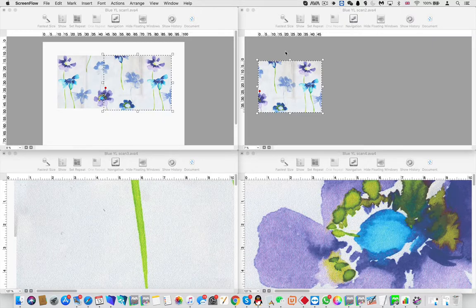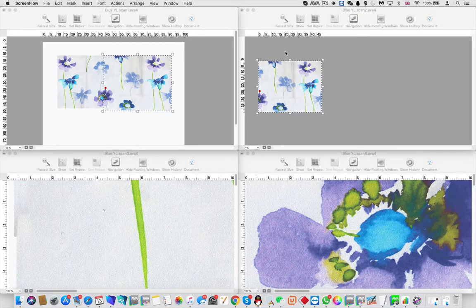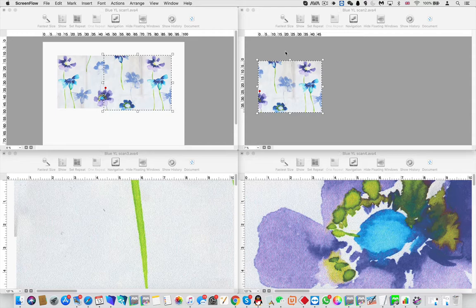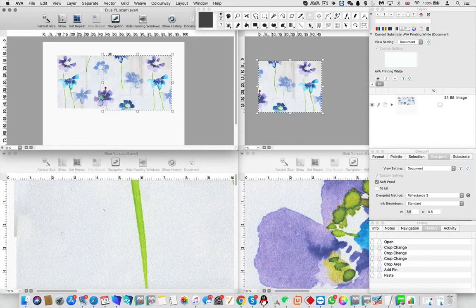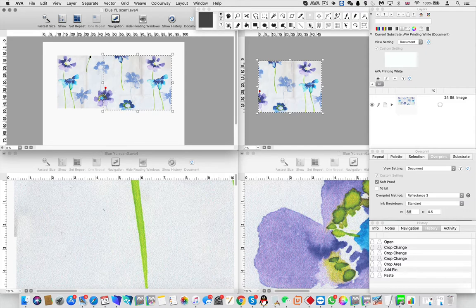Okay, welcome to part two of how we put scans together in AVA. So we're set up the same as we were before. We've got our second piece on here now, on top of our original, and we still got our selection open.